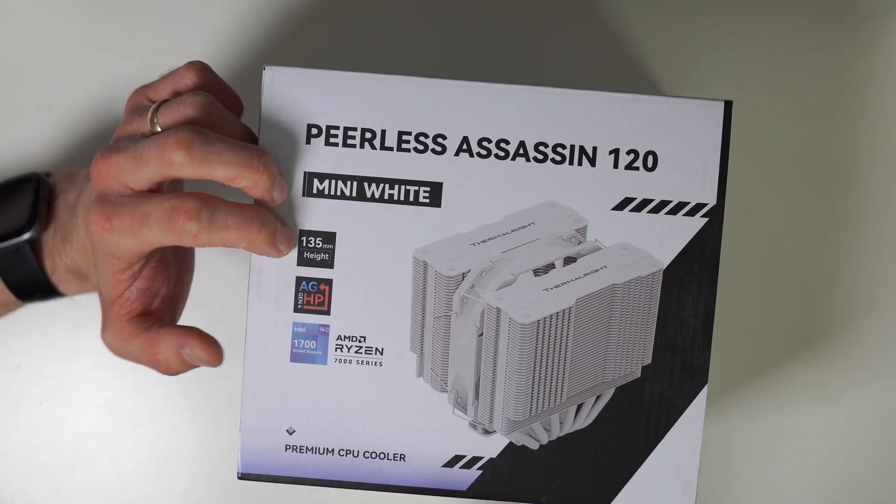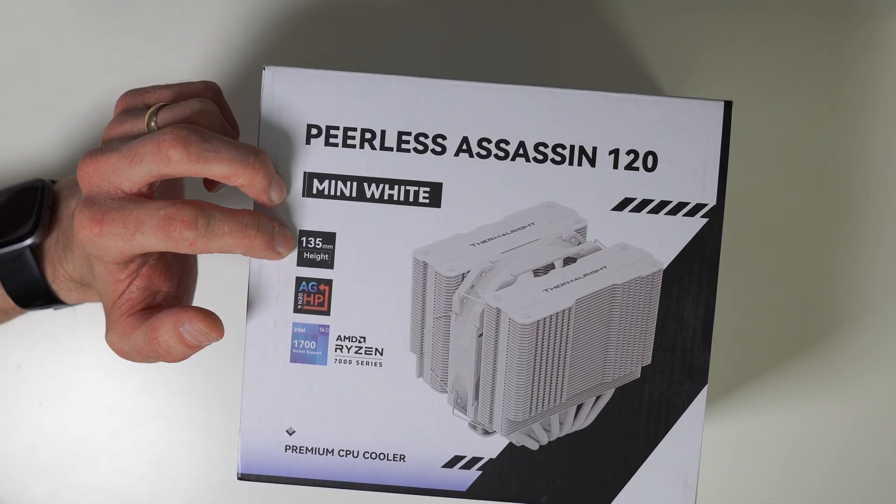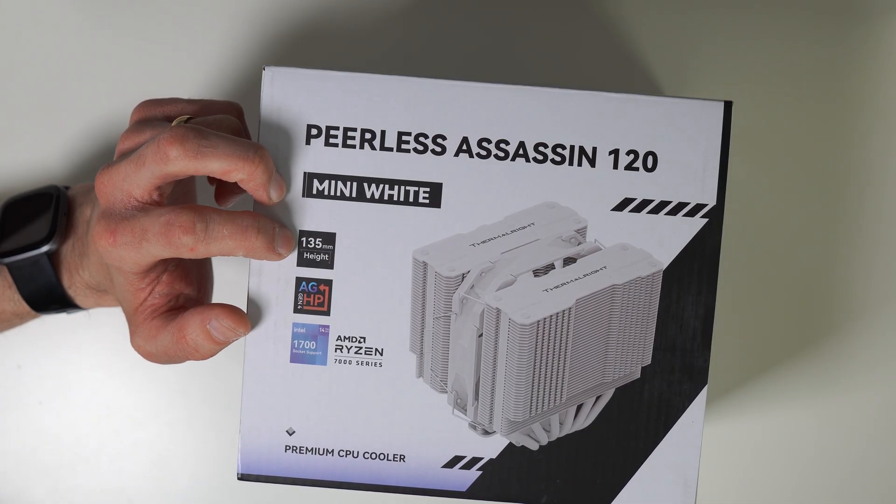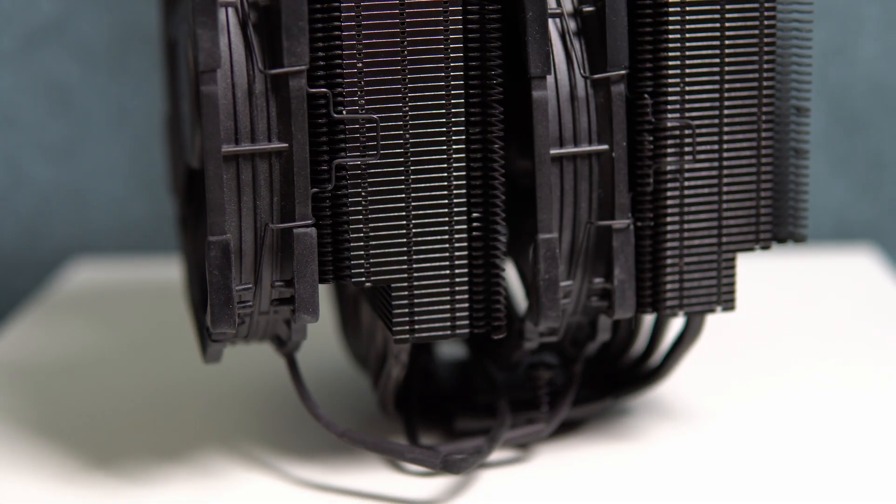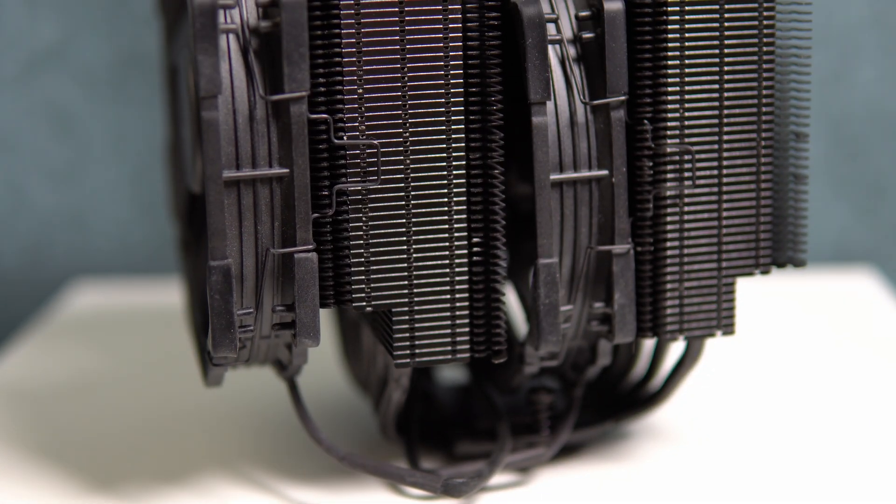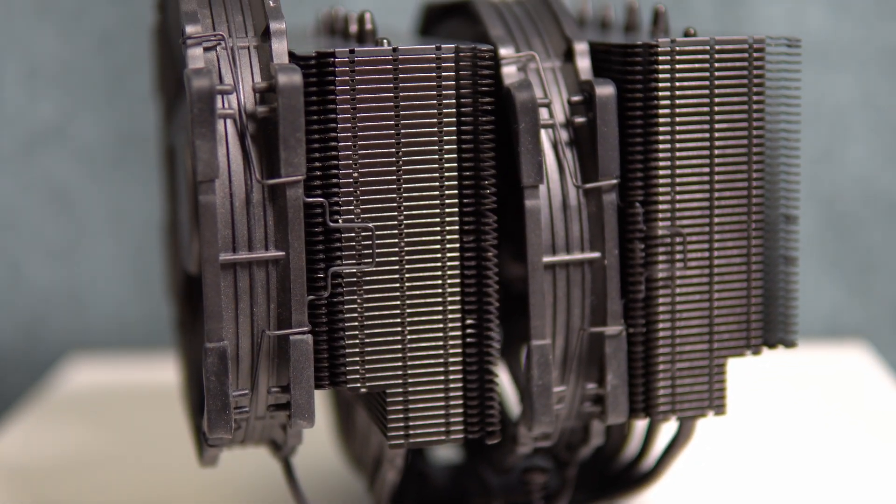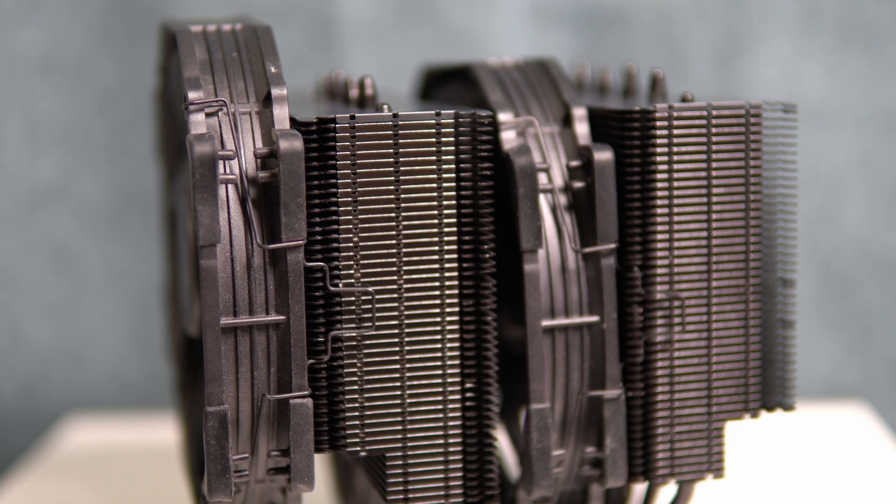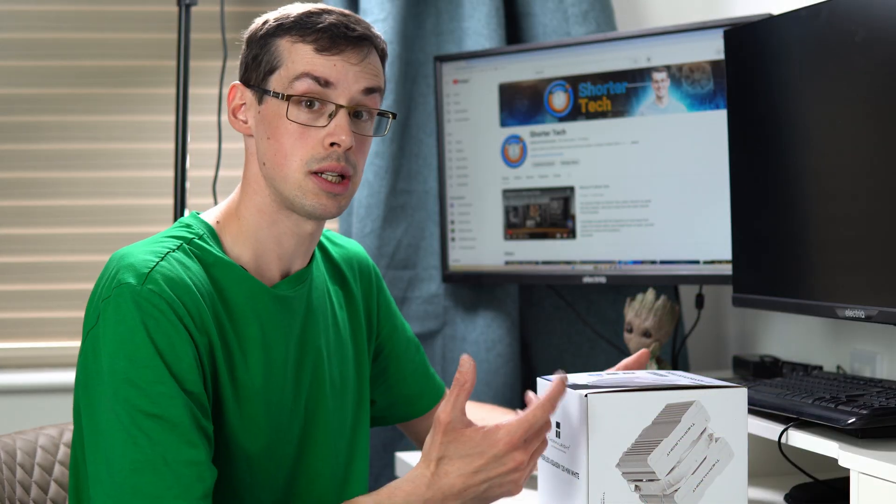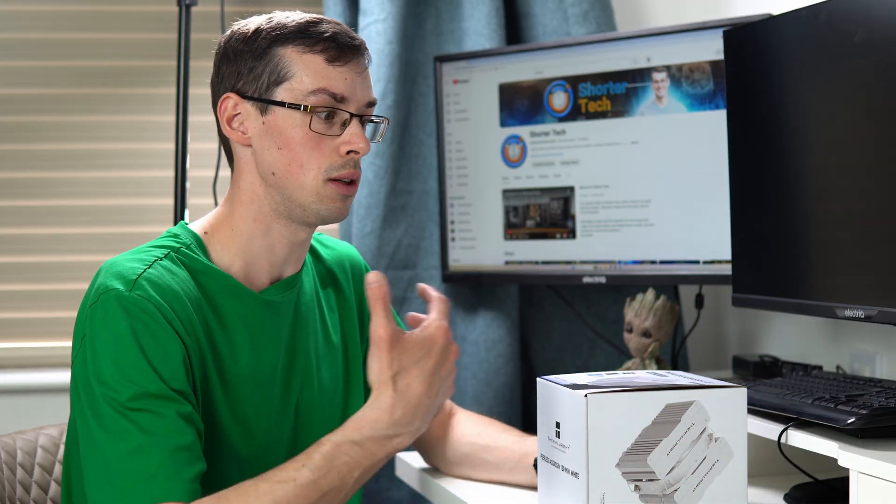For example, at 135mm height, that's actually smaller than something like the Noctua NH-D15. I know that's a full-tower cooler at 150-155mm, so you are going to get less clearance with this.